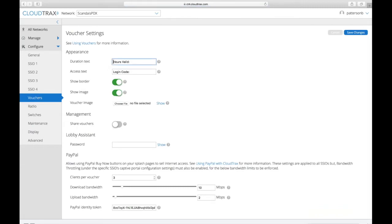And then you can change the text for duration, valid login code, you can change that to whatever you want. You can say if you want to show the border or show the image.